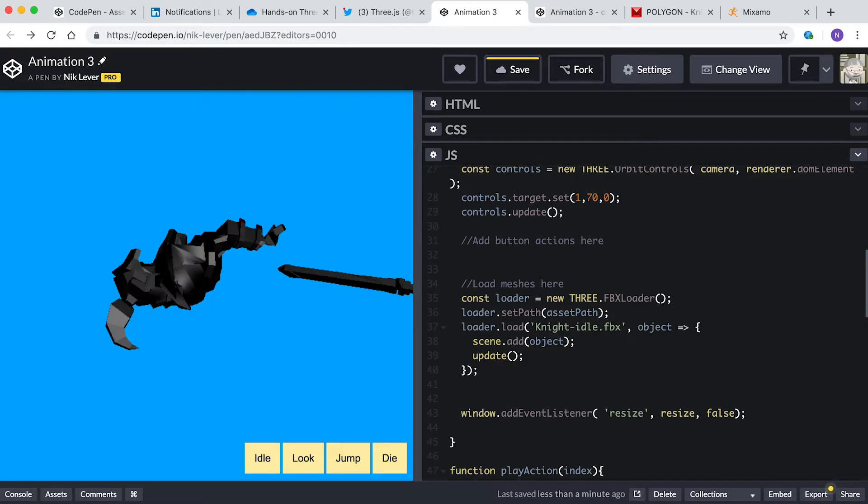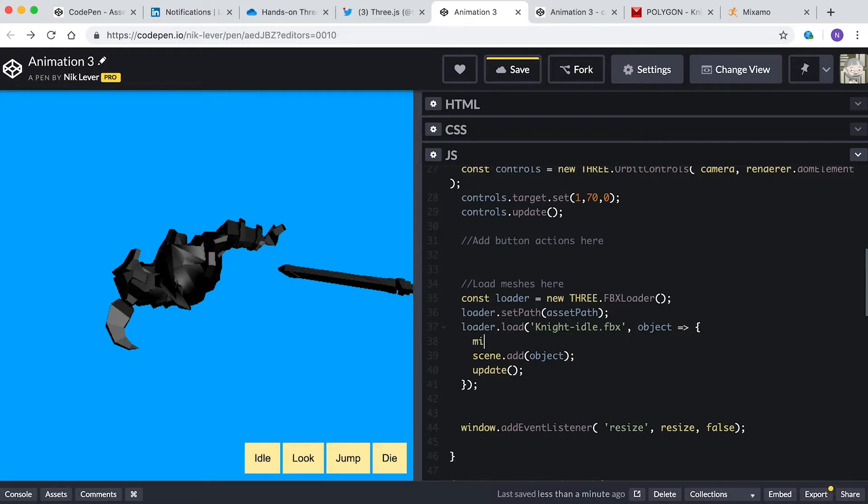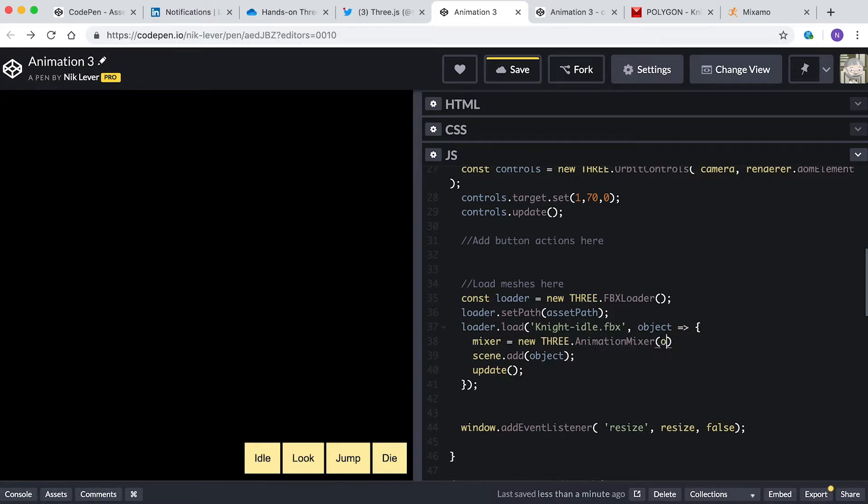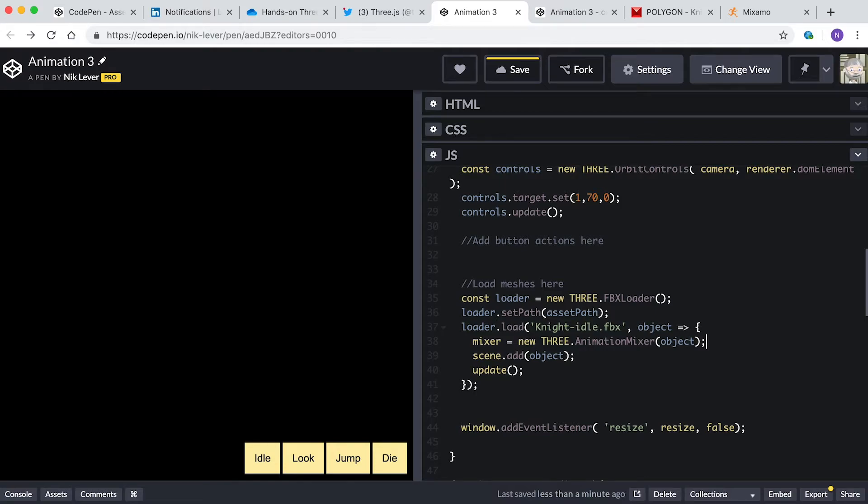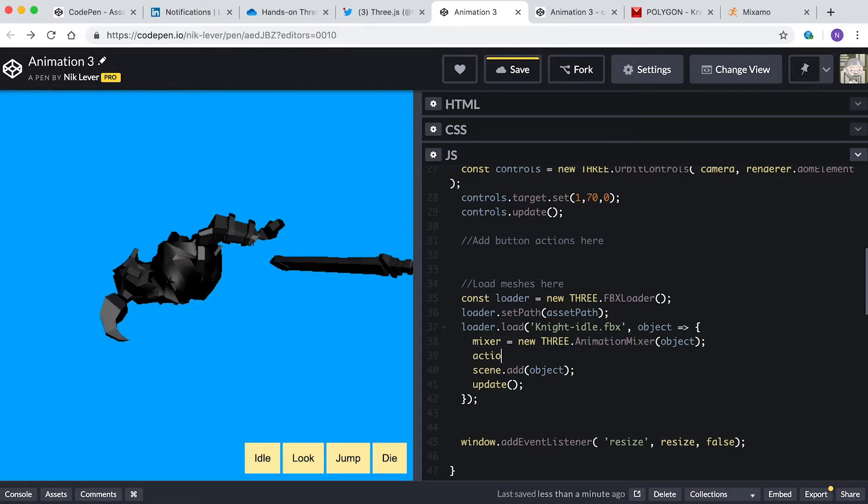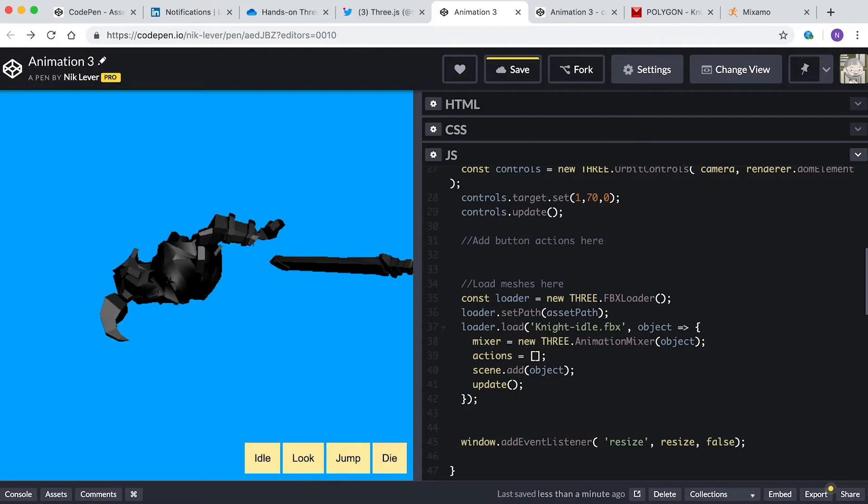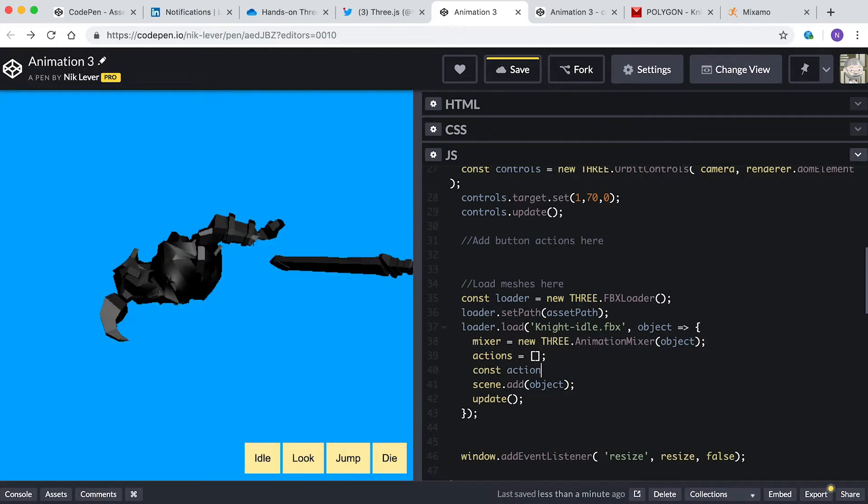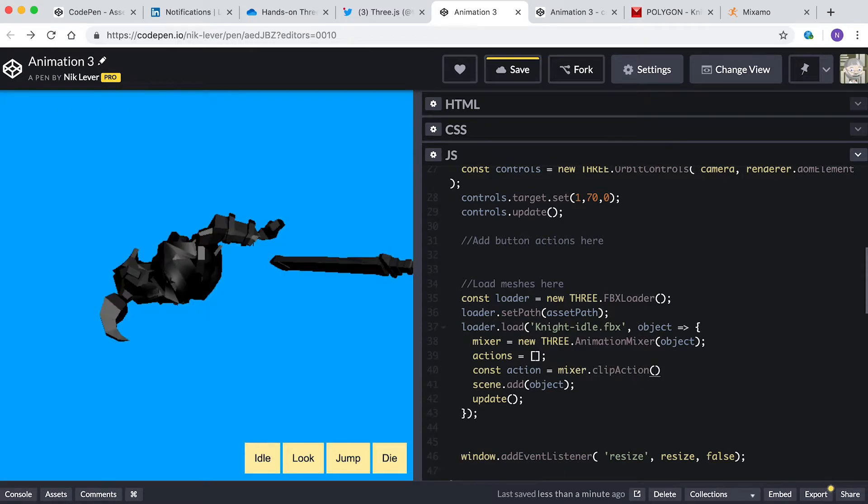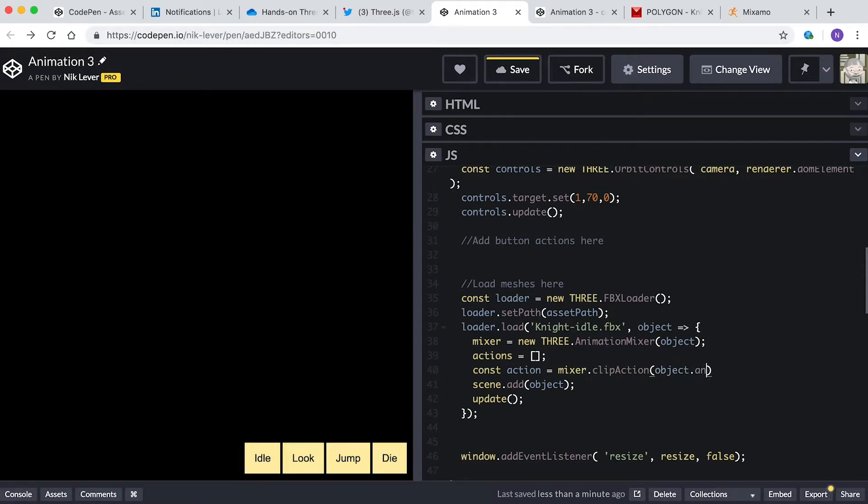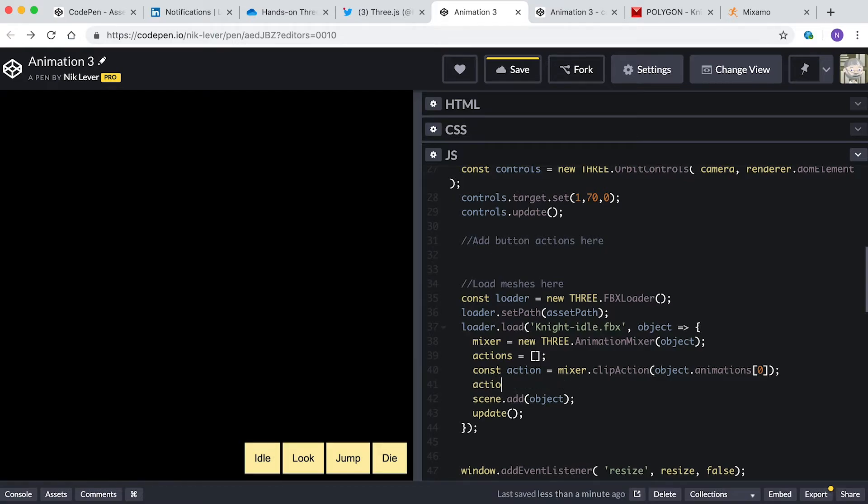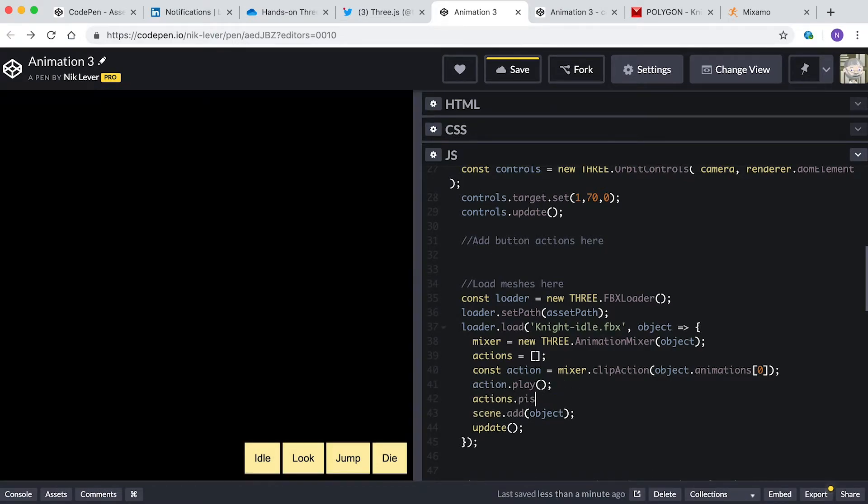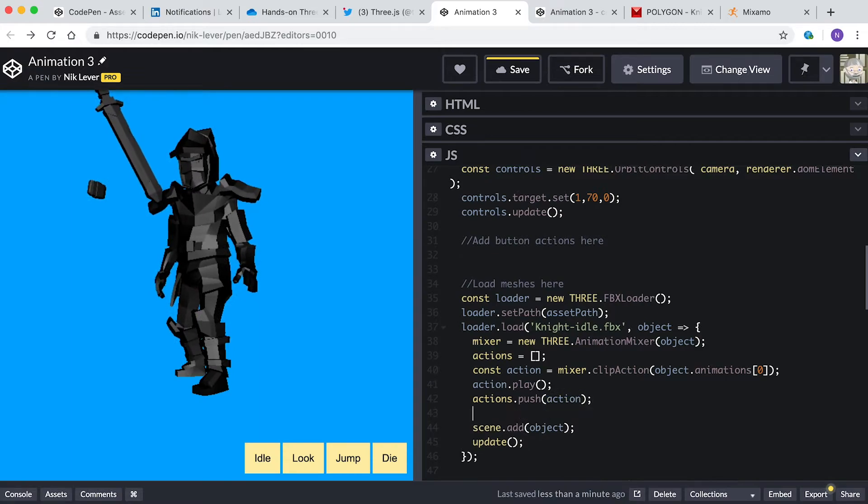Let's get the idle animation working. Add: mixer equals new THREE.AnimationMixer object. Mixer is a global variable for this template and is updated in the update function. actions equals empty square brackets. Actions is another global variable. const action equal mixer.clipAction object.animations zero. action.play. actions.push action. We add the action to the actions array.